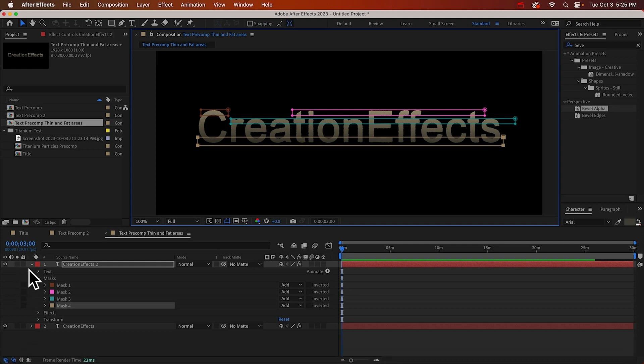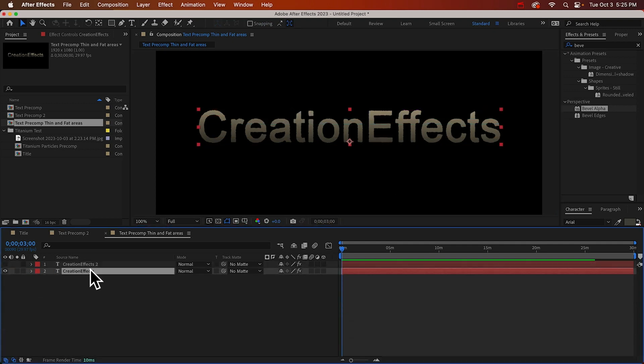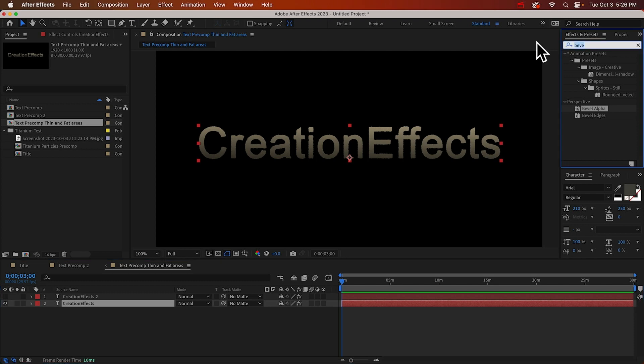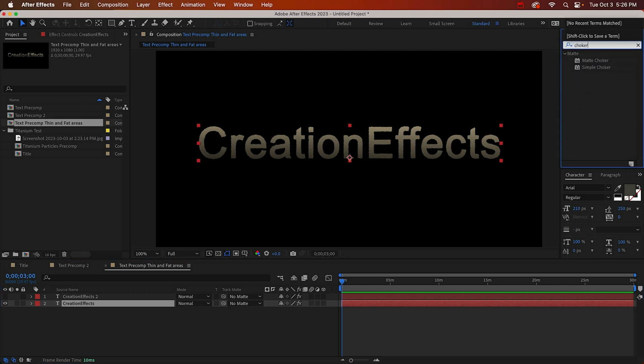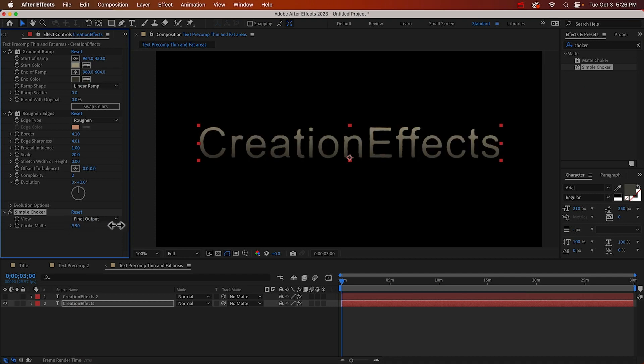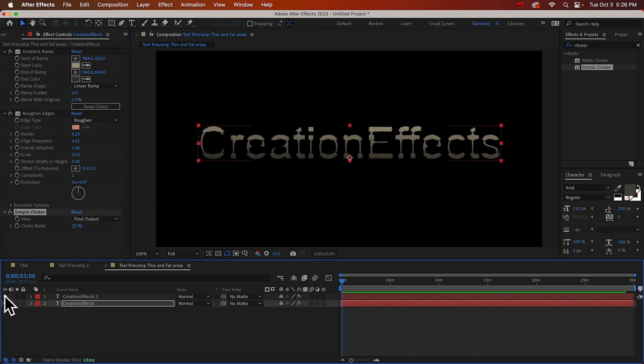Okay, we'll hide that layer. And for the skinny text, we can add a choker, a simple choker, and turn that up until everything gets skinny. So here it is with the fat text.